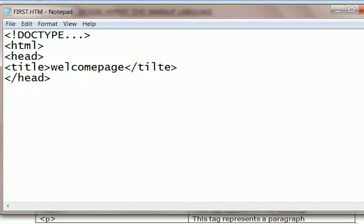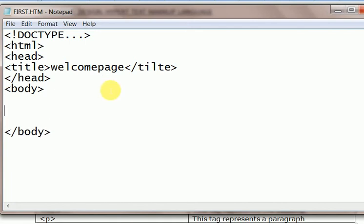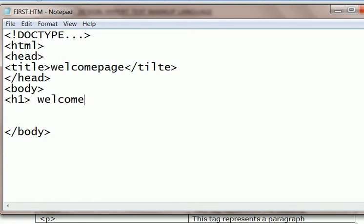Next I will start the body portion of this HTML page with body tag. Body tag will be closed later on but I will write here. The content will be written here. Suppose I will write heading one, h1. This is welcome to my page of HTML. h1 is closed.